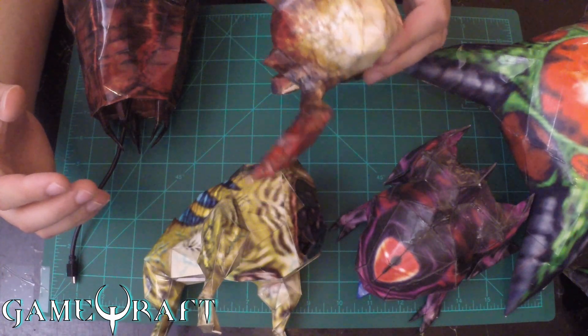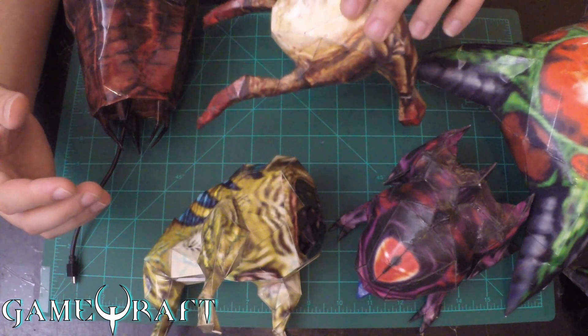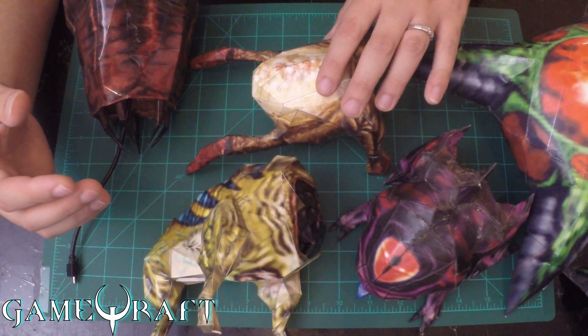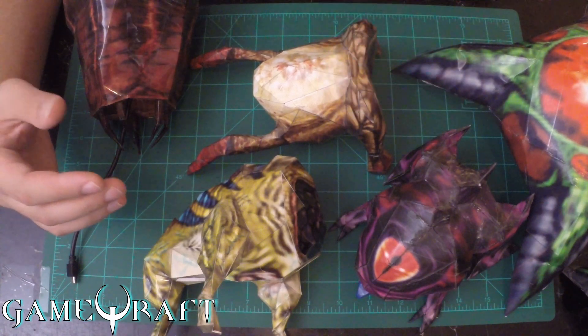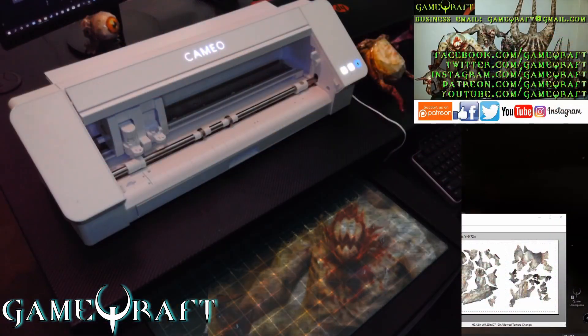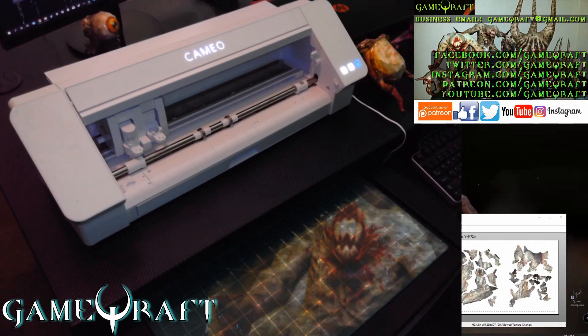Afterwards, I print them out, laminate them, and I put them through a cutting process which in today's video, we'll be using an automated cutting machine to assist with that papercraft process.